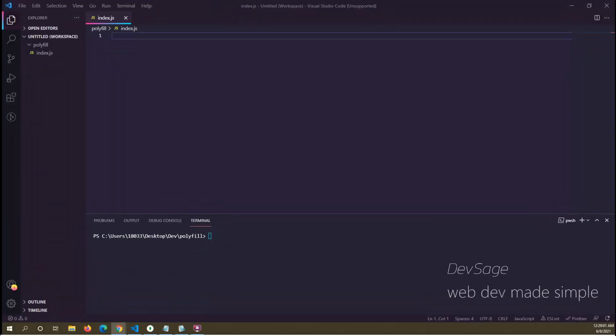What's up people, it's Dev Sage here. In this video I'm going to be teaching you about polyfills in JavaScript. A polyfill is a piece of JavaScript code that is used to provide or fill in some functionality that one browser might support but another browser might not support.